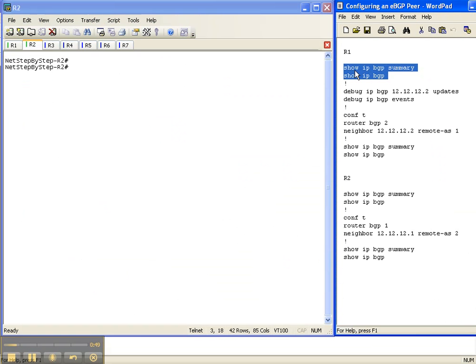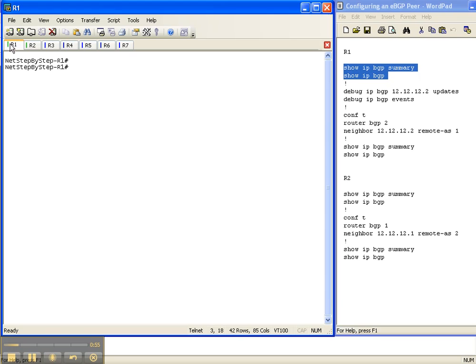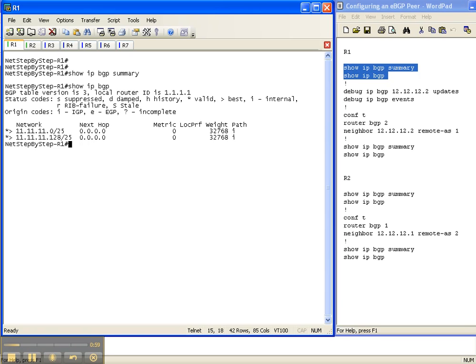On router 1, let's do a show IP BGP summary to see if we already have an adjacency and show IP BGP to see what prefixes we have. So we don't have an adjacency yet with our show IP BGP summary, and with the show IP BGP, we have the two prefixes that we originated with the network statements in the last video cheat sheet.